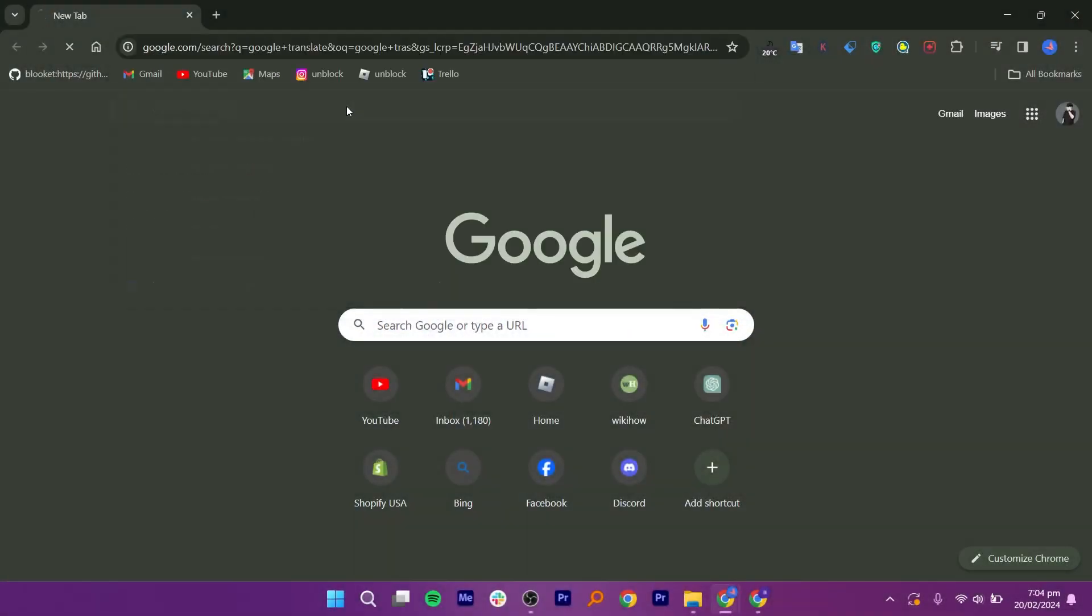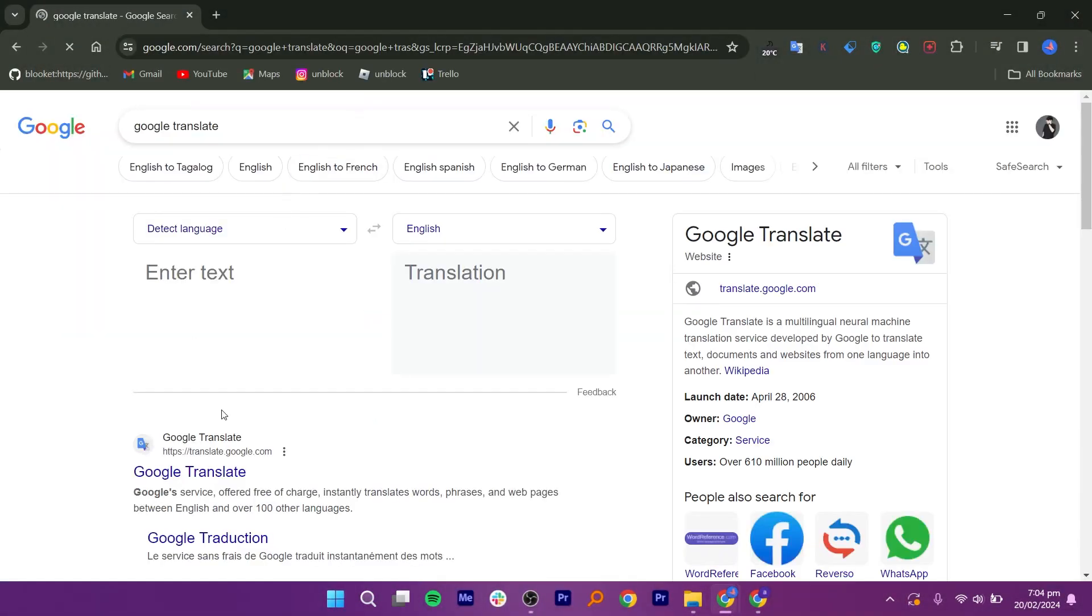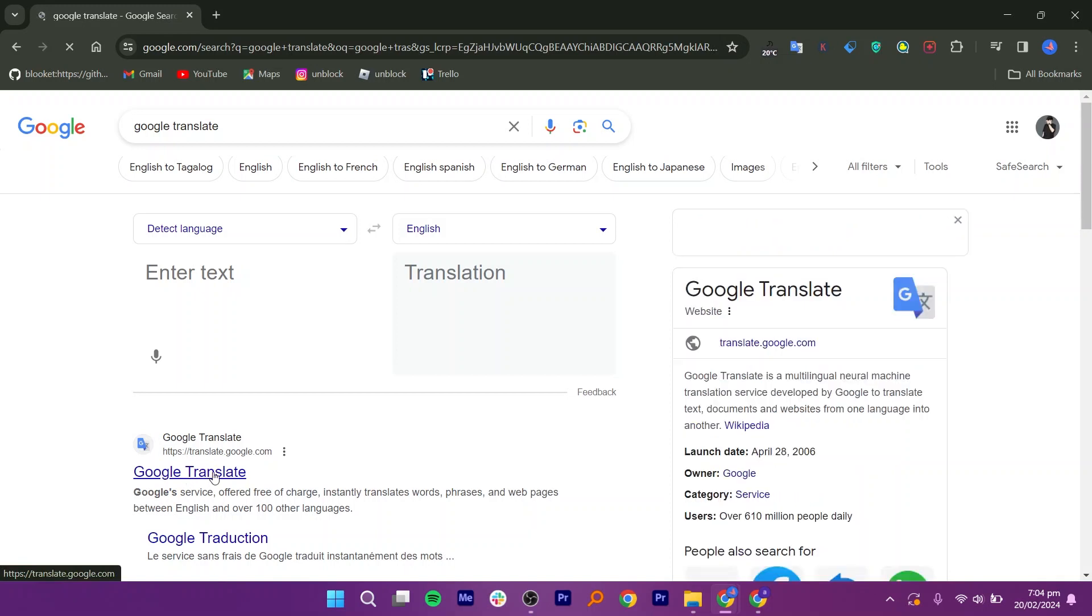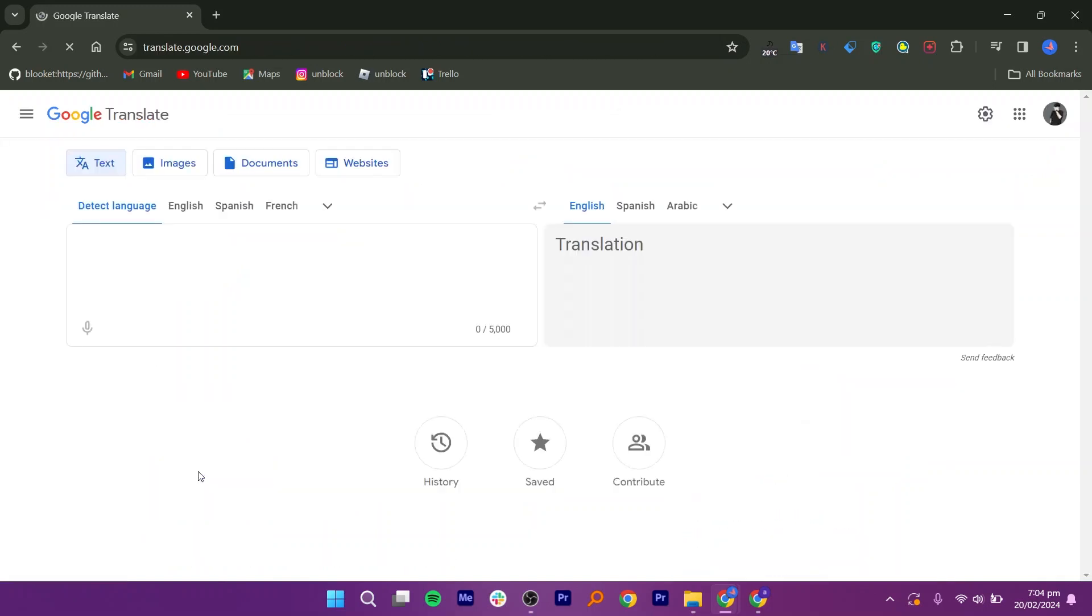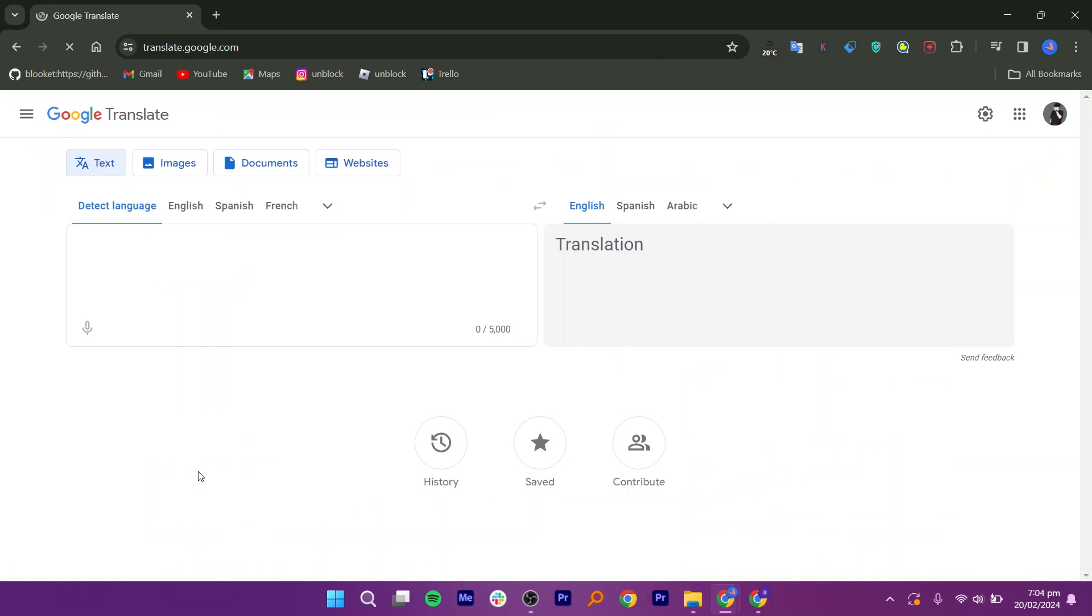First, open Google Translate in your web browser to access blocked websites, then click on Google Translate. Now if I open BBC.com, you will see that it is blocked.